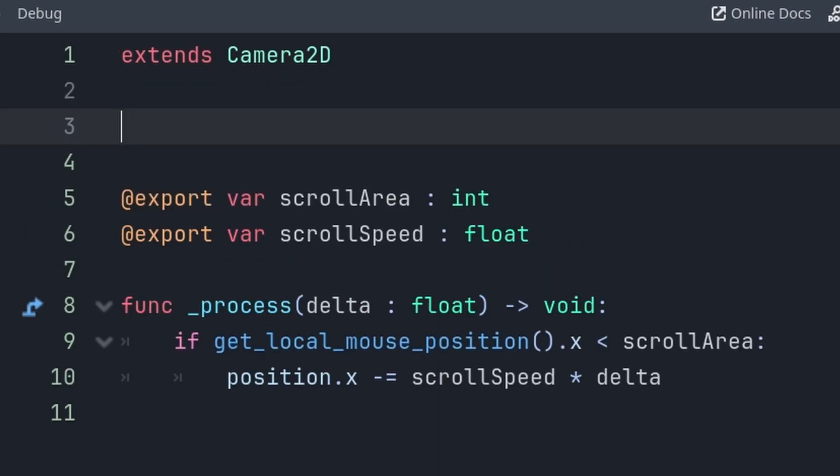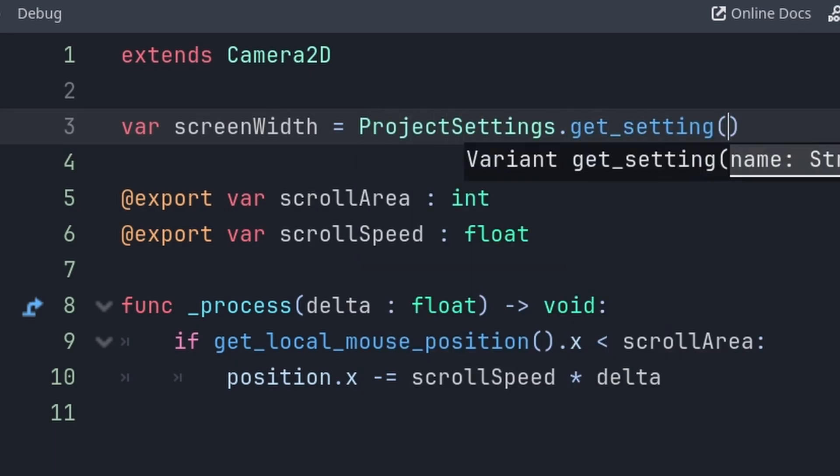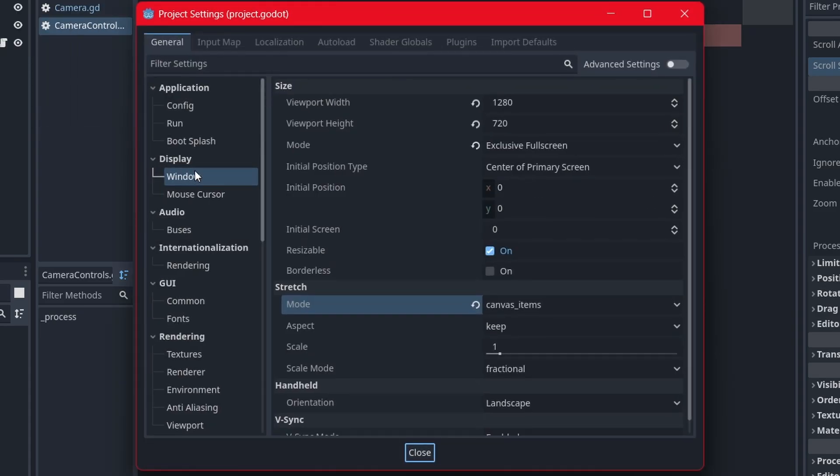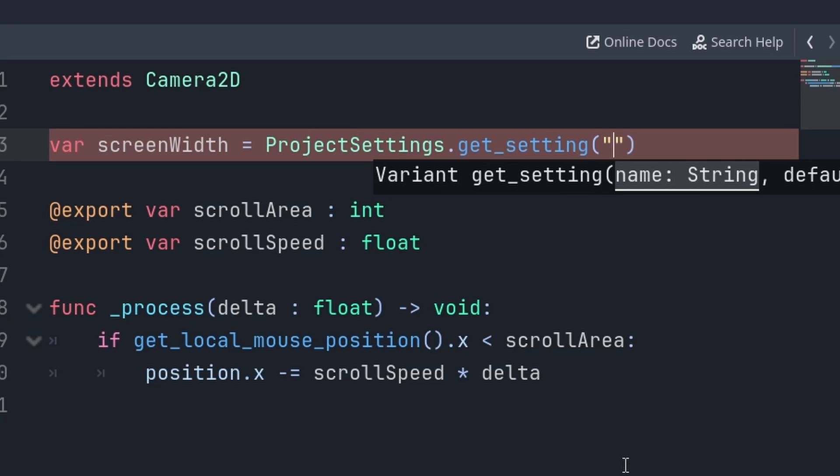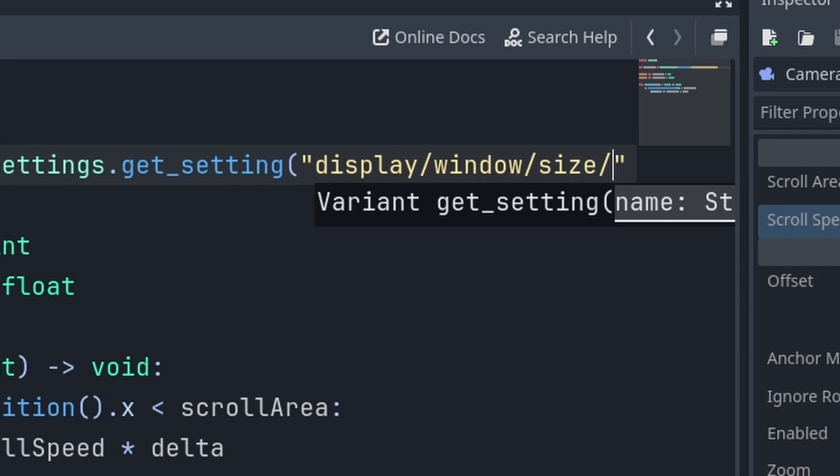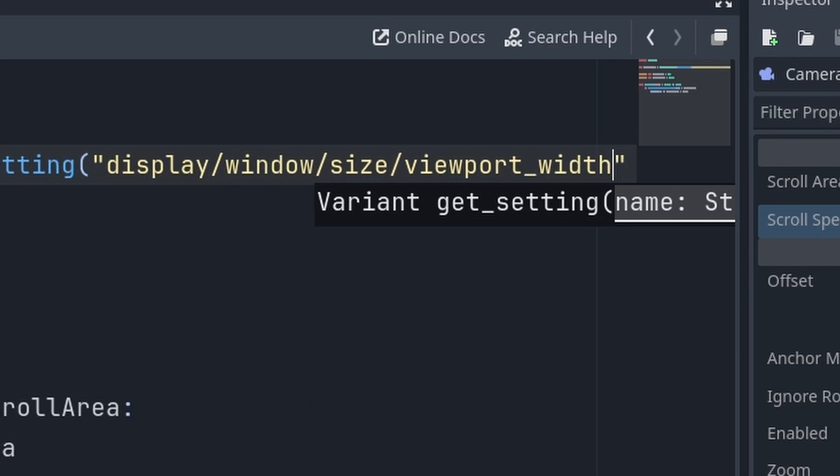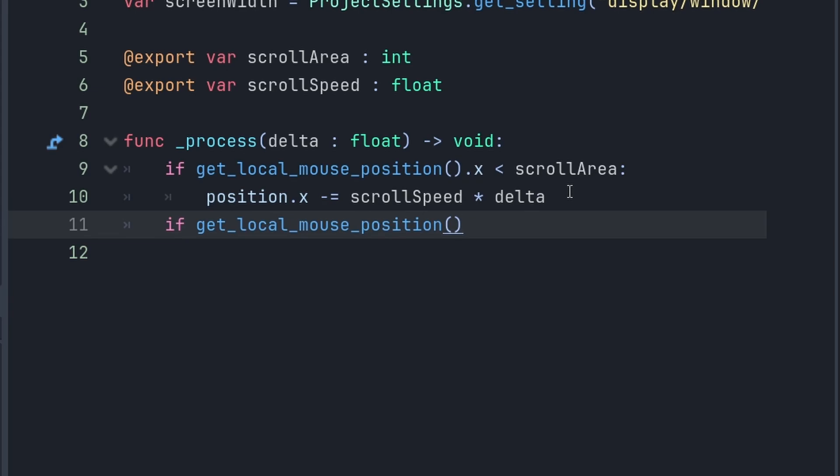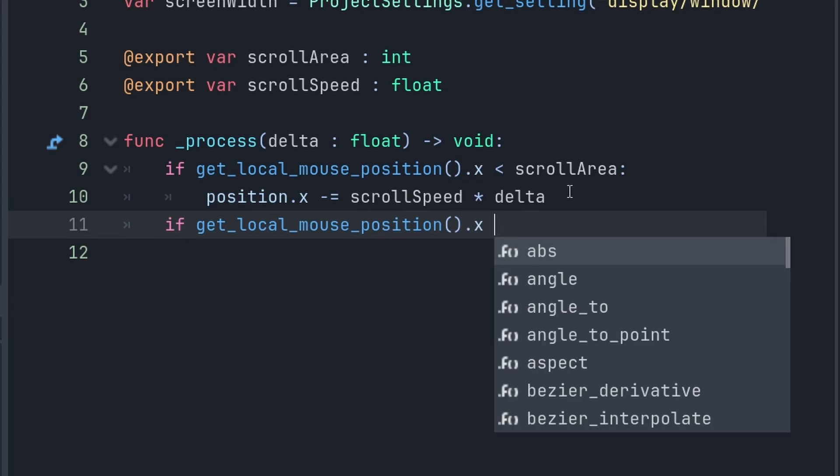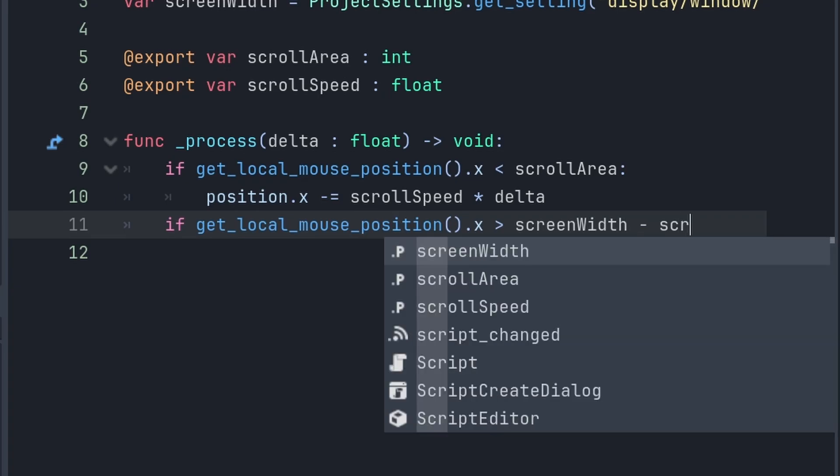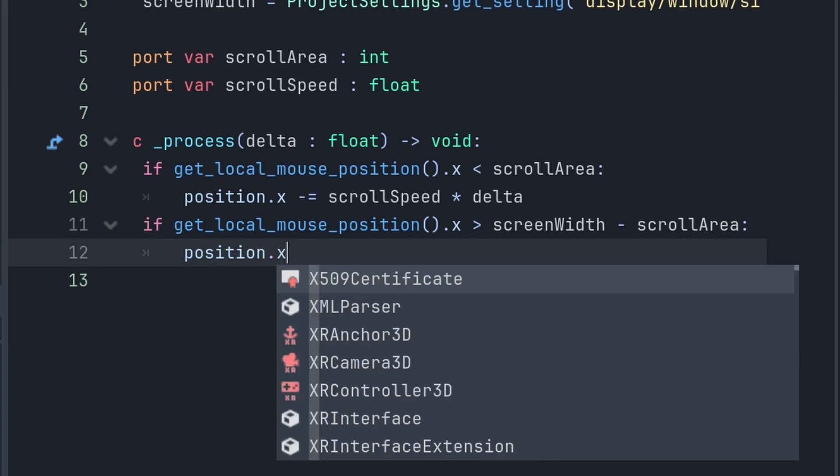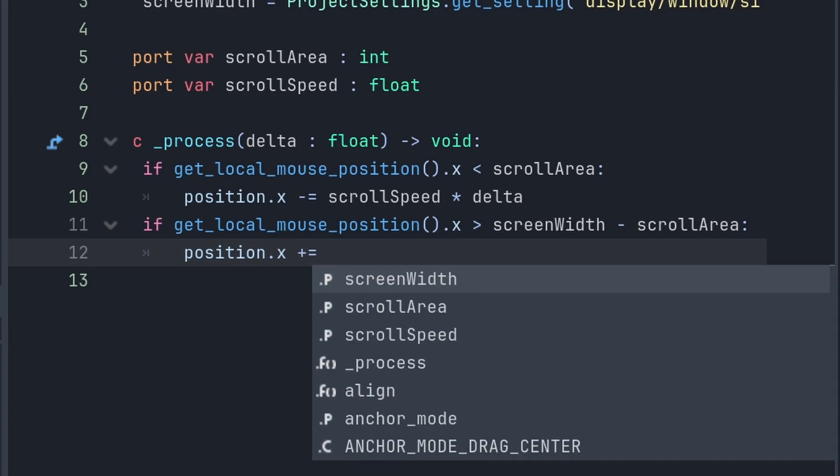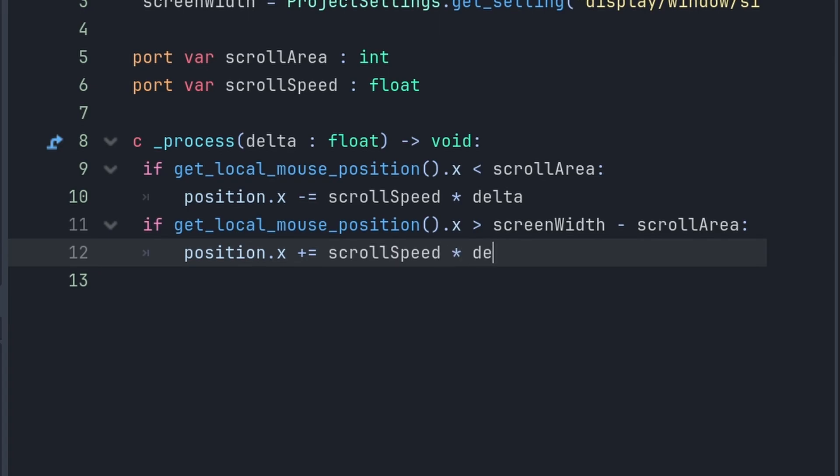Now, to make the camera move to the right, we're going to have to know the screen width. So, create a variable, screen width equals project settings dot get setting. Now, the project setting we're trying to get is the viewport width, which is under display window size viewport width. So, type that in as a string, display window size viewport width. And, now I can say, if the local mouse position dot x is greater than the screen width minus the scroll area, then position dot x gets increased by scroll speed times delta.